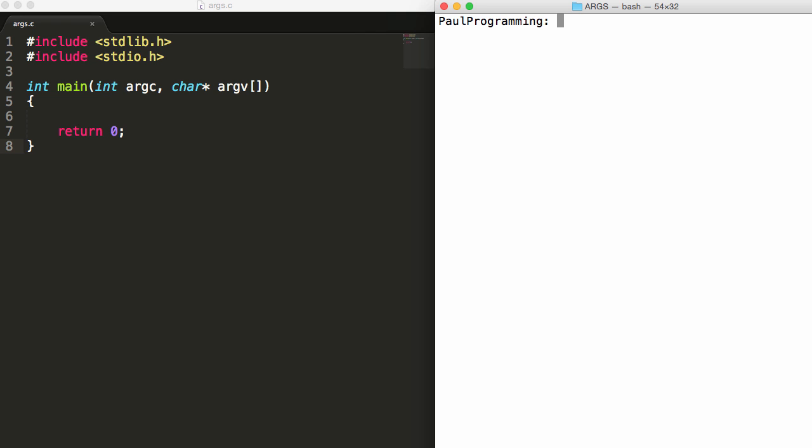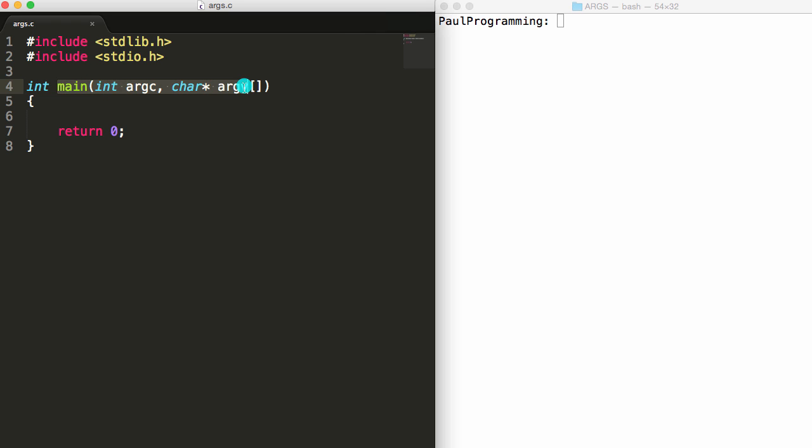Hey everybody, this is Paul. In this video I'm going to be explaining the argc and argv that are sometimes passed in as parameters to a C or C++ main function.